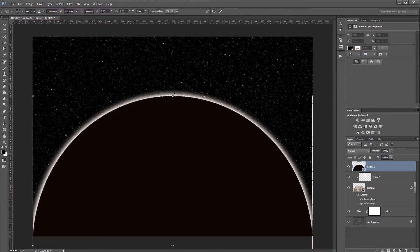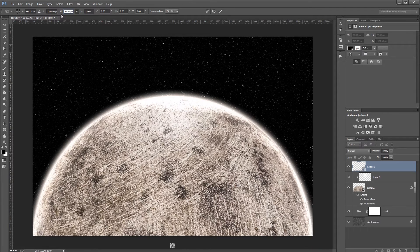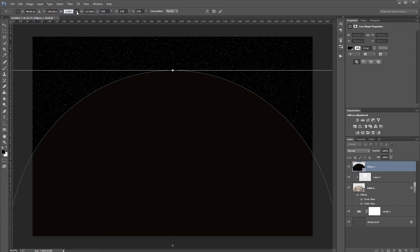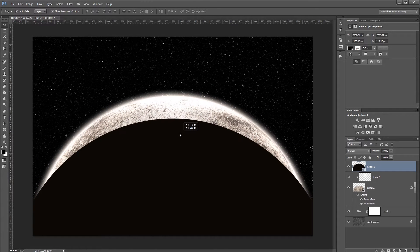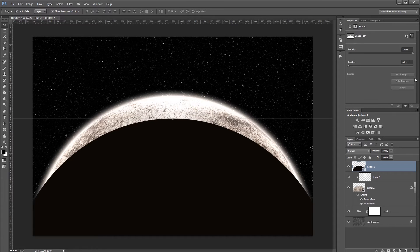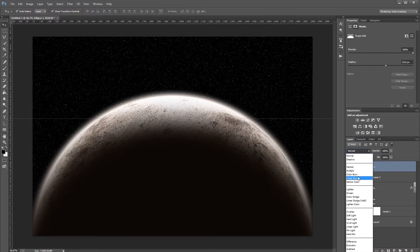Enter Free Transform mode and resize the dark circle to 2250 pixels, making sure the link button is checked to keep the ratio. Hit Enter, then drag it down to cover just the bottom part of the planet. In the Properties panel, click the Masks icon and set the feather to 65 pixels so the circle looks like a shadow on the planet. Finally, set the blend mode to Linear Burn in the layers palette.